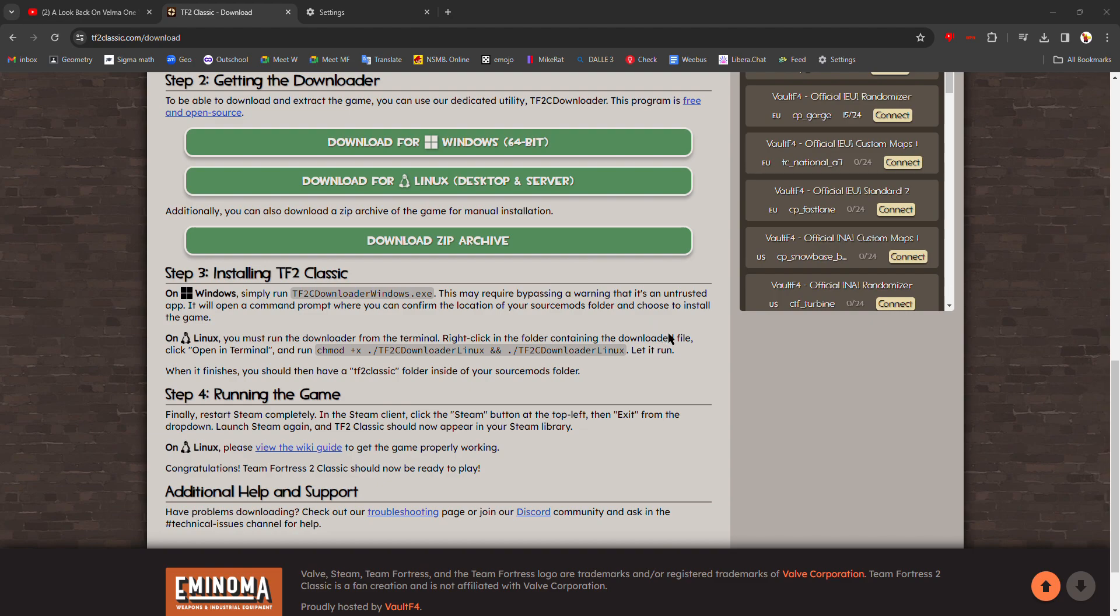Now you just have to wait for the computer to download it. Extracting the downloaded archive. Please wait patiently.